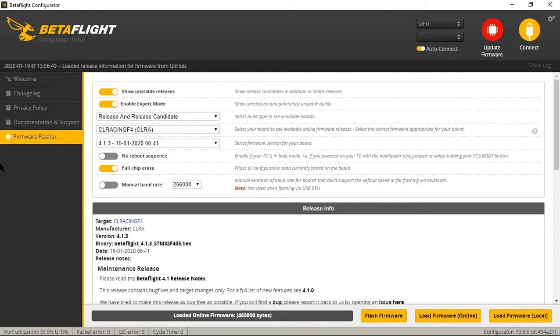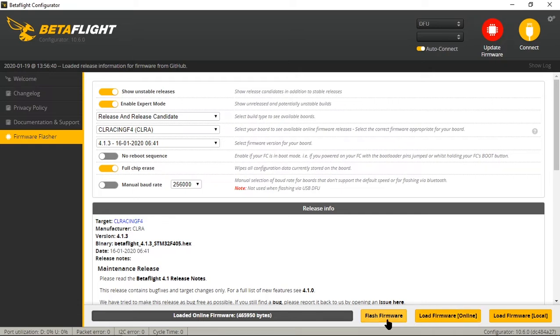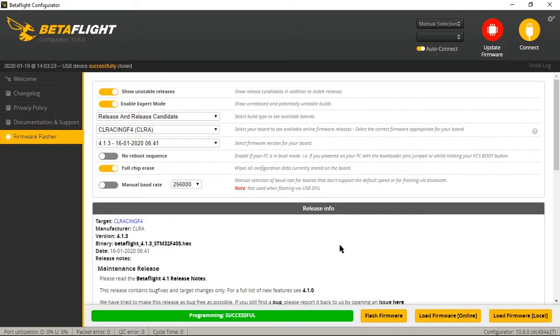So we are on your flight controller version 4.1.3 and we are going to flash firmware. All right and now we are flashed to 4.1.